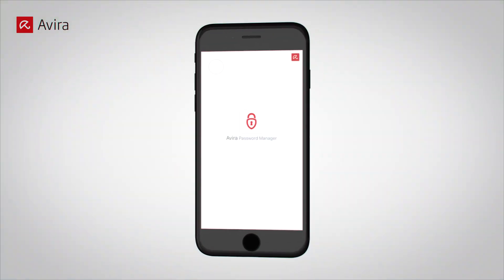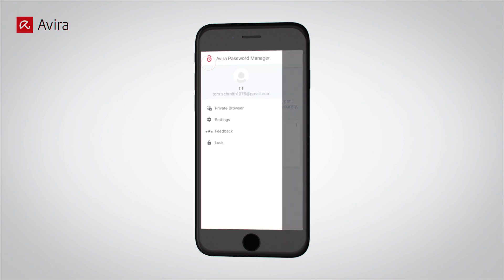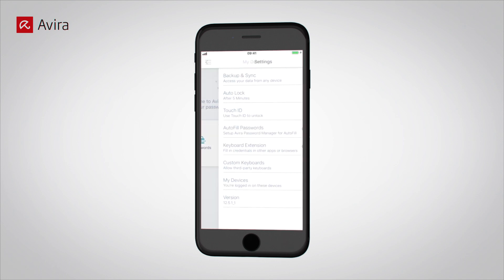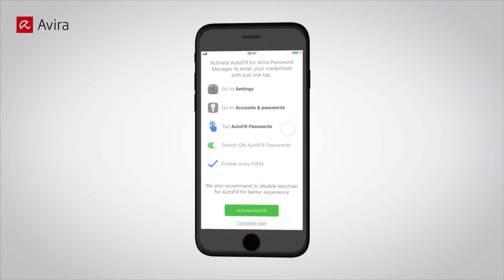Tap on the Avera Password Manager app. Open the menu bar. Open Settings. Tap on Autofill Passwords to turn it on. Tap on Activate Autofill.